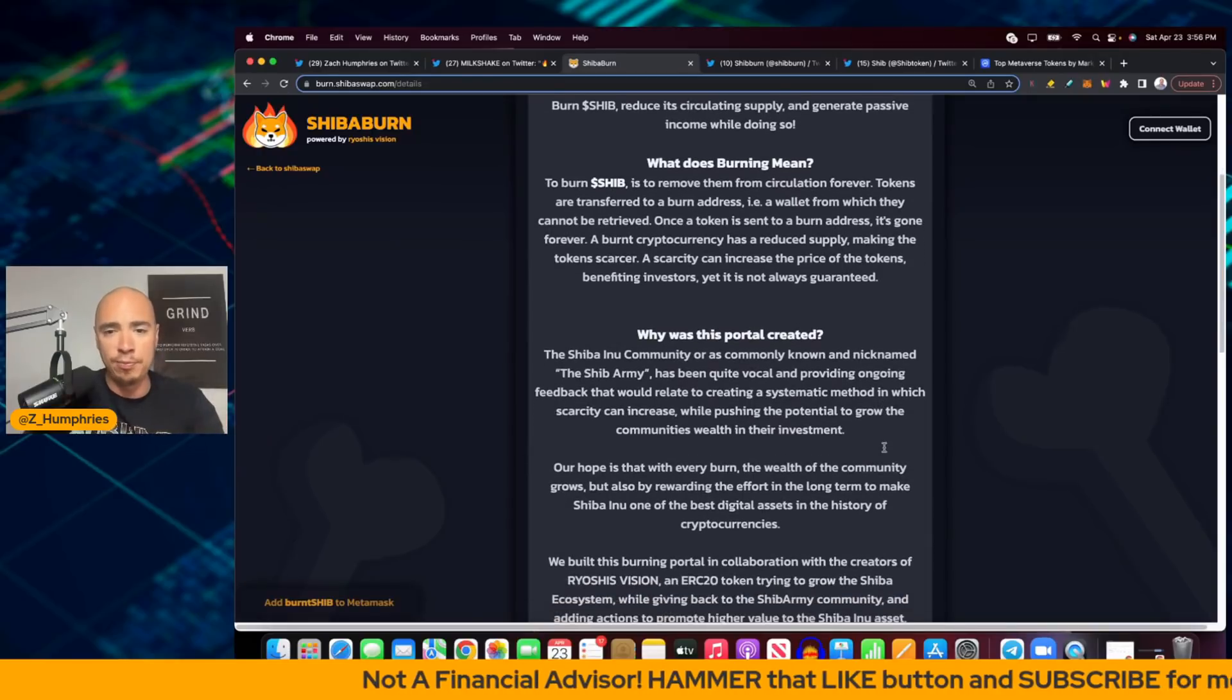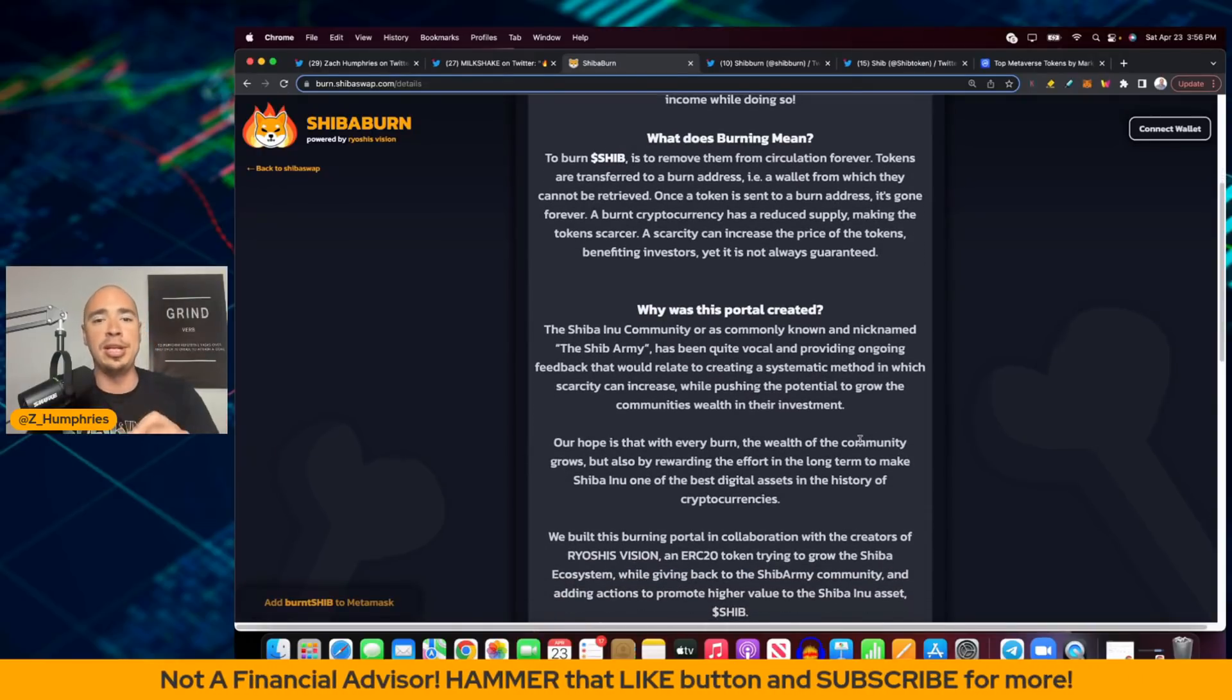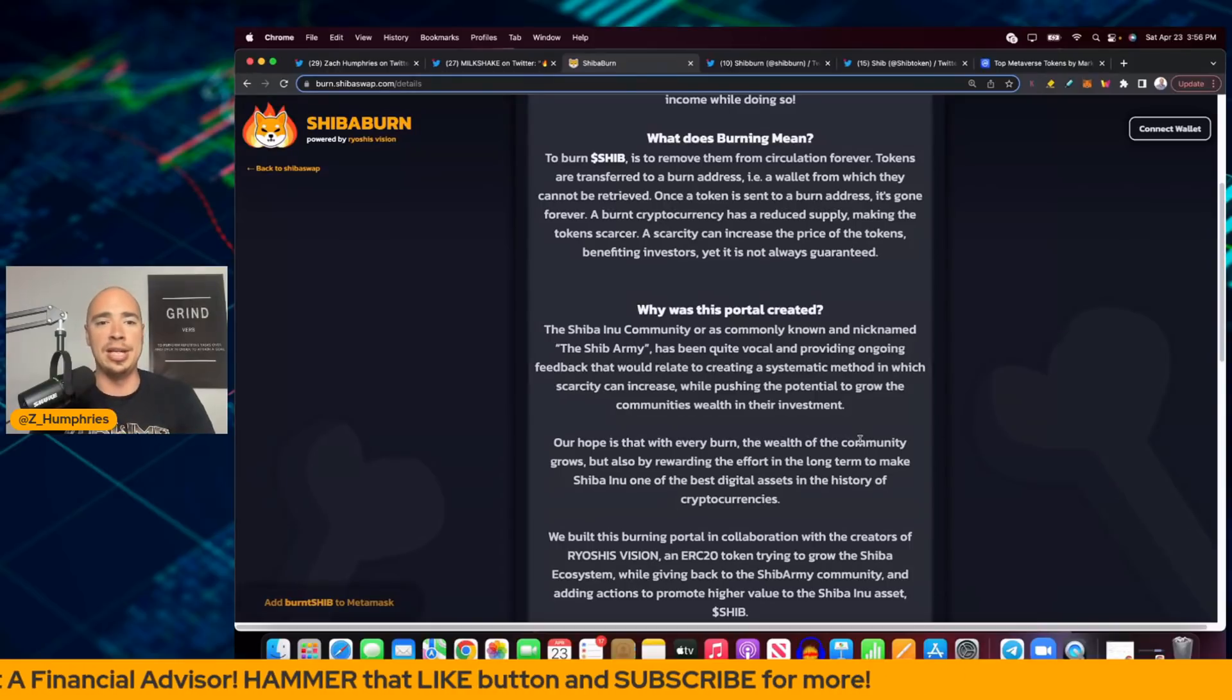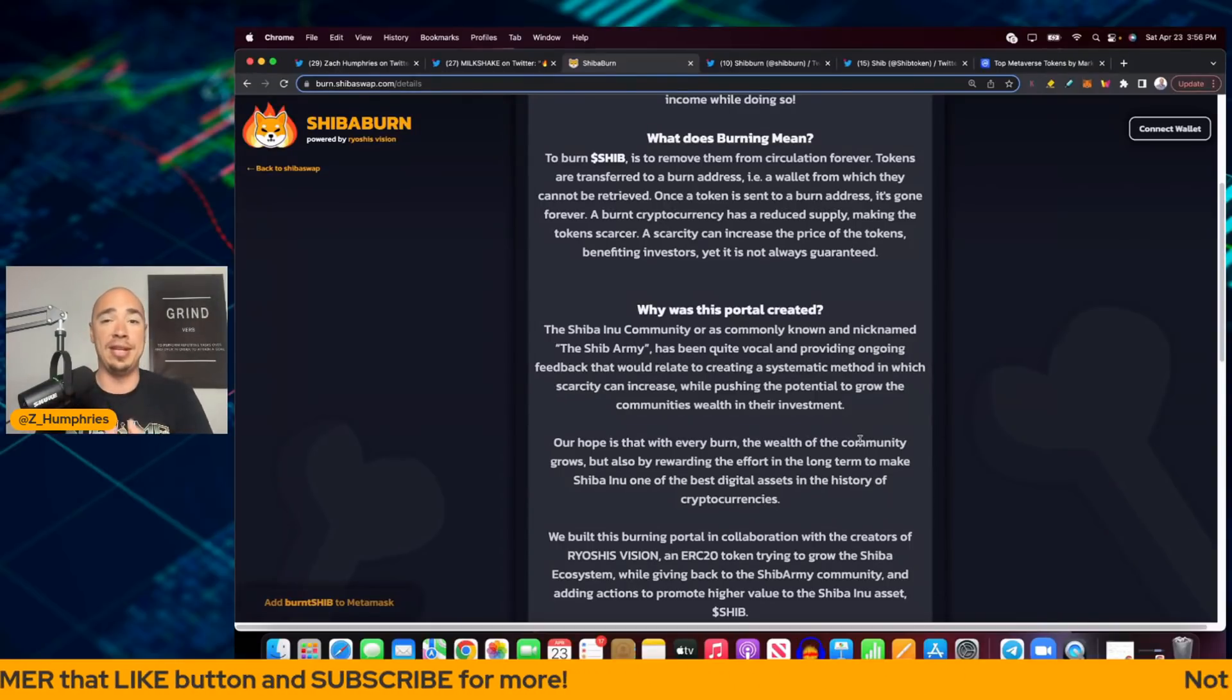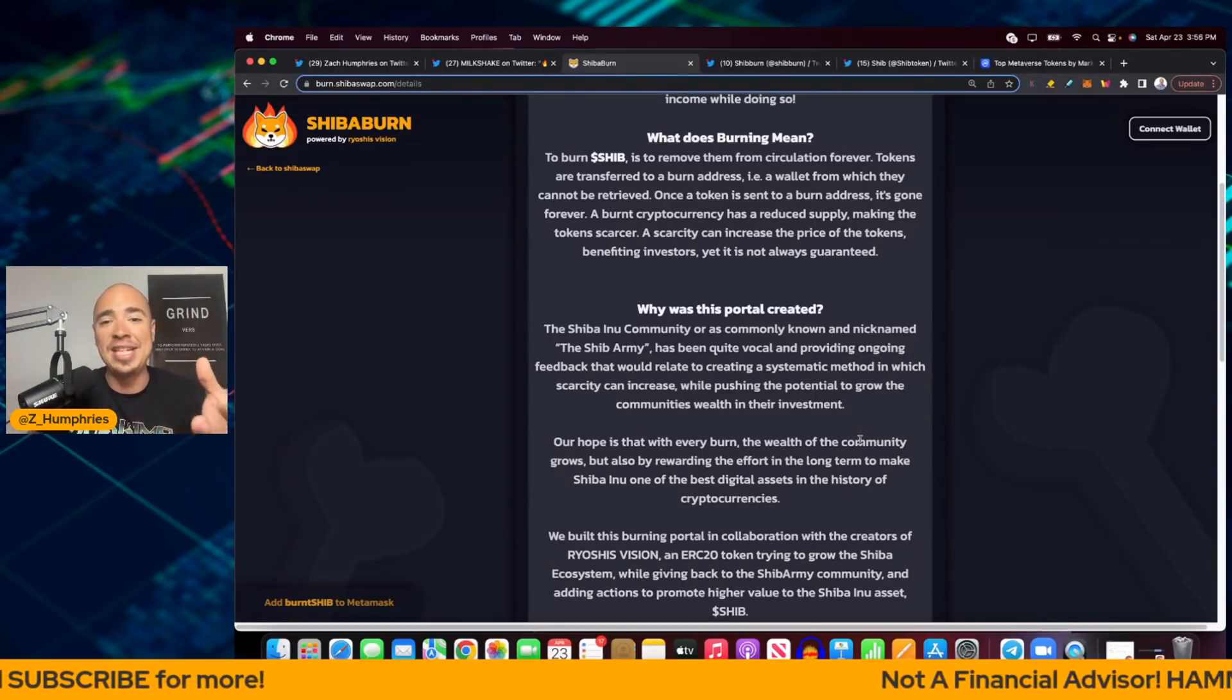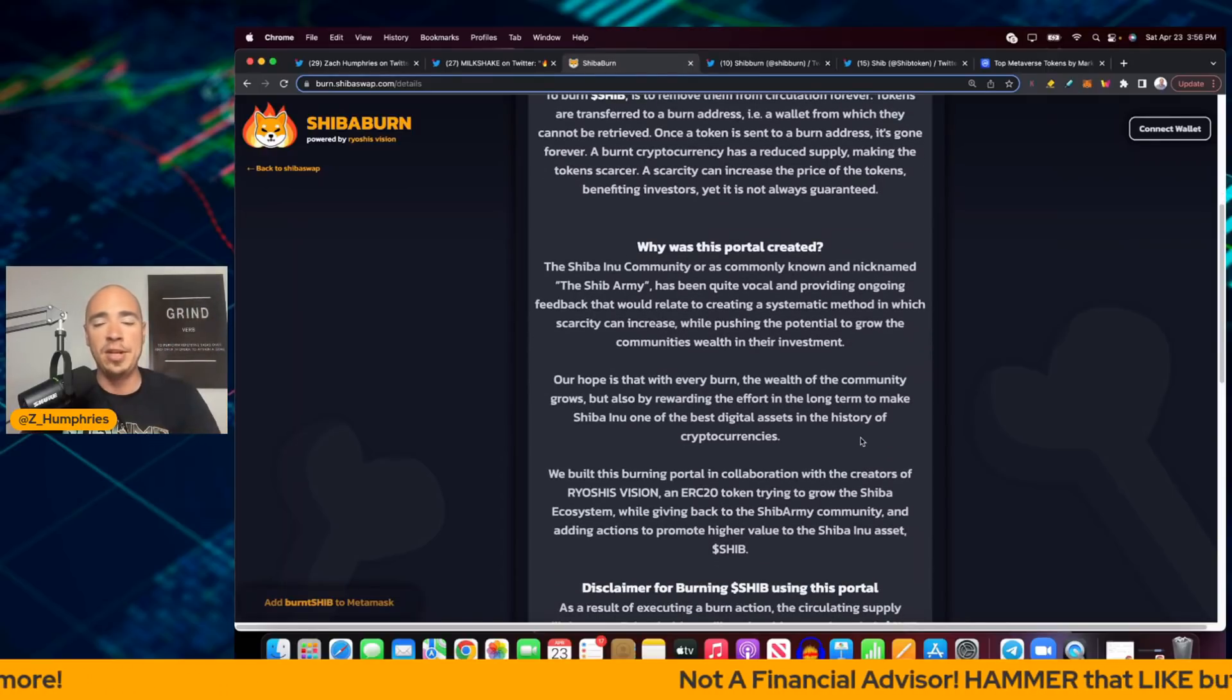So why was this portal created? Well, the SHIB community, or as commonly known and nicknamed the SHIB Army, has been quite vocal about this. And again, when the SHIB Army is vocal about something, the dev team gets it done.